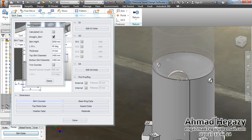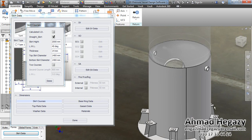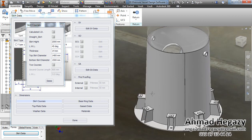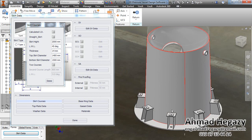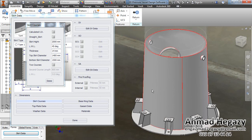If we deselect that option, you can change the skirt diameter manually — we will change it to 400. If we deselect the straight skirt sides, this makes it possible to enter different diameters at the top and bottom. Now we can select another bottom diameter.